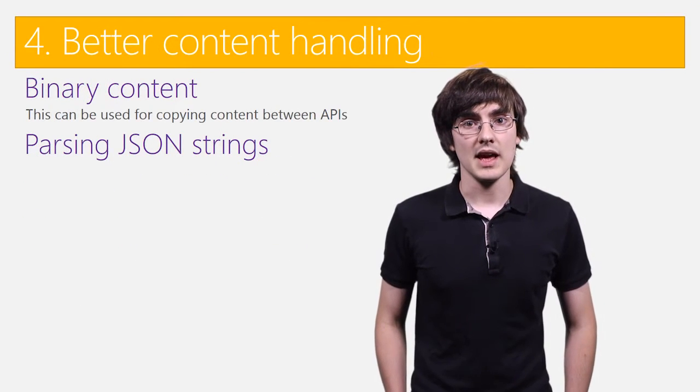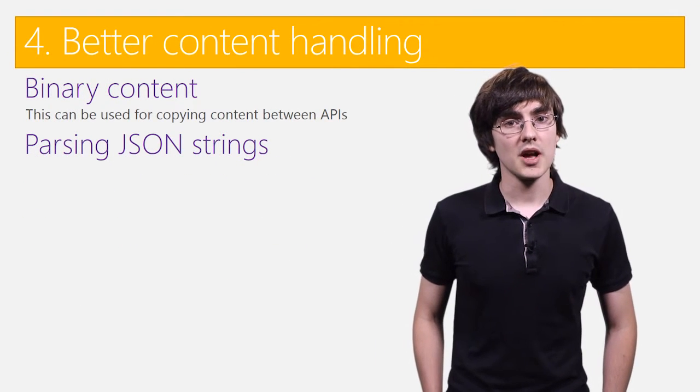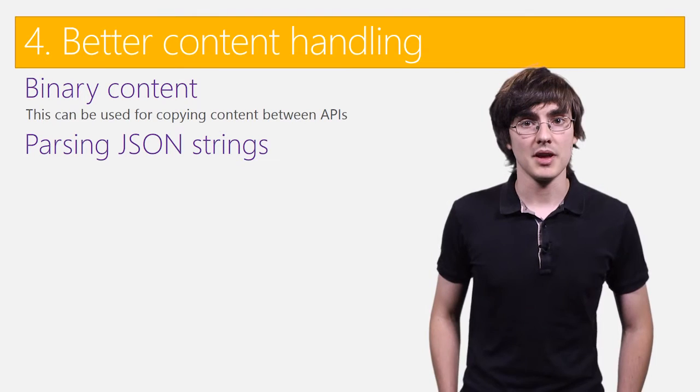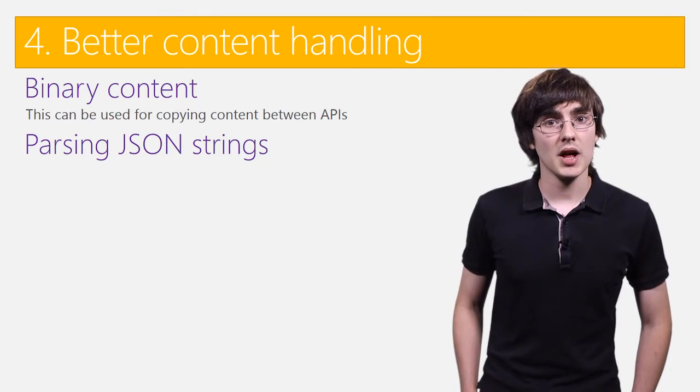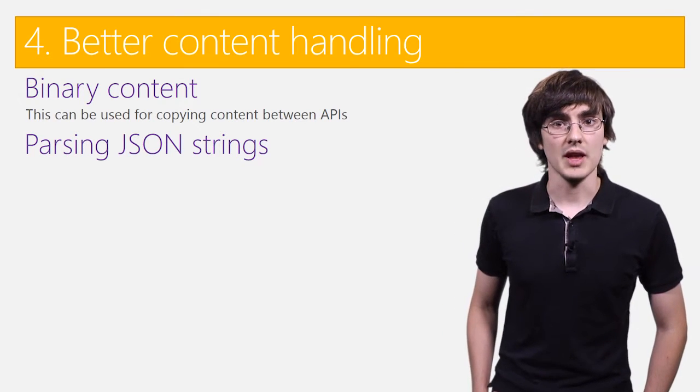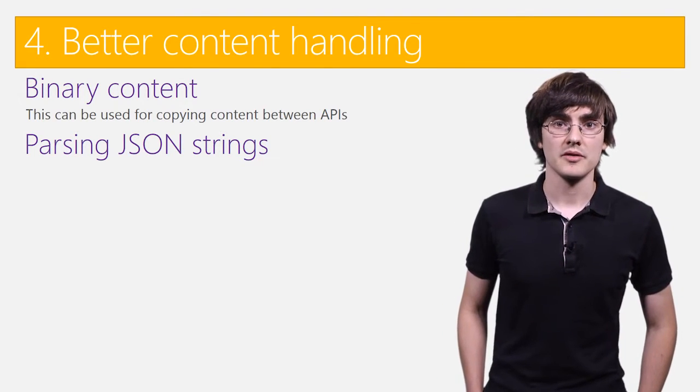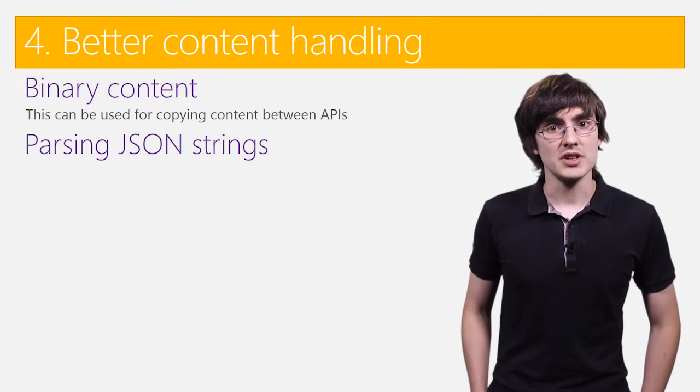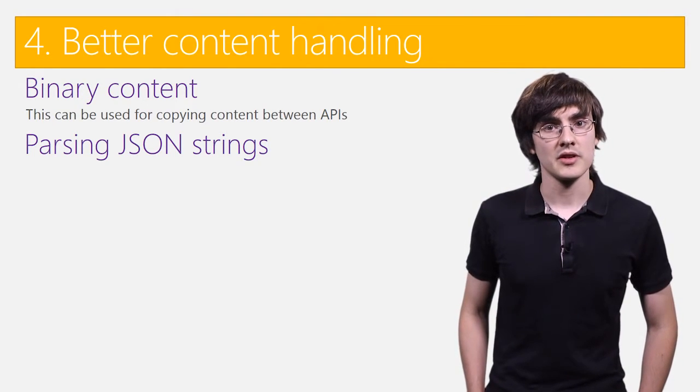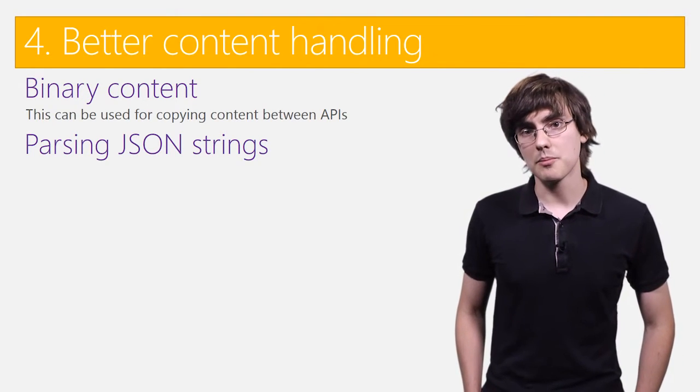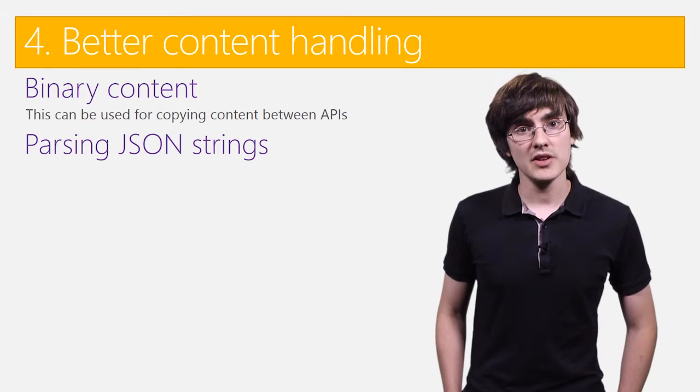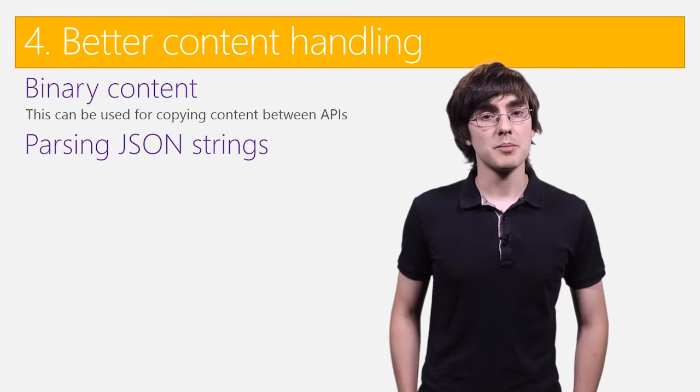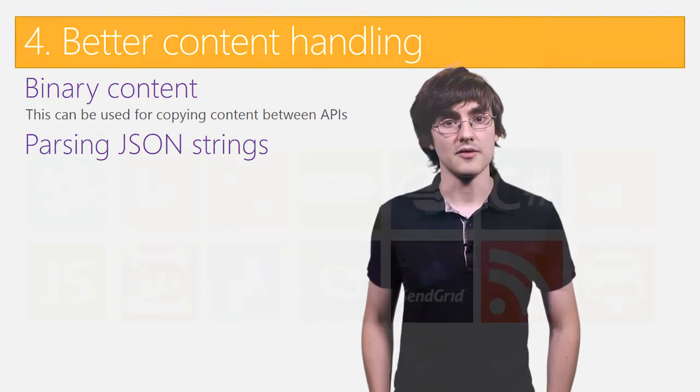To improve content handling, we allow you to flow binary content between APIs. If you get a binary blob from storage, for example, you can send that to Dropbox. In addition, we have better parsing of JSON strings, so when you get that blob from Azure storage, if it's JSON, you can get particular properties out from the inside of it.